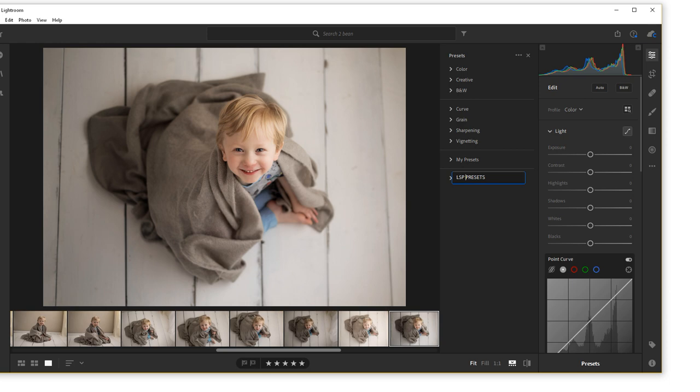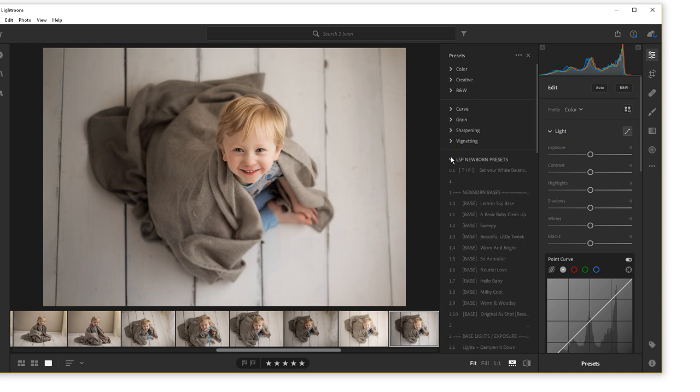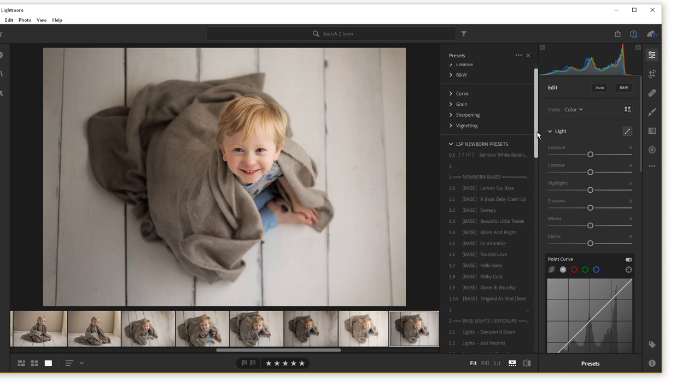Which presets depends on which presets you have downloaded. For example, I'm going to name this set the LSP newborn presets. Now I can open this and I can see all the presets here.